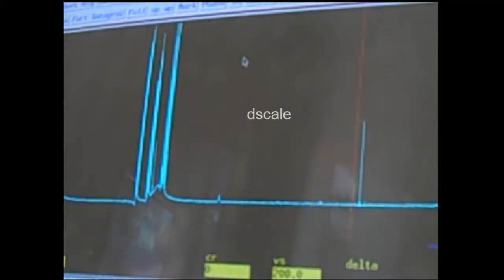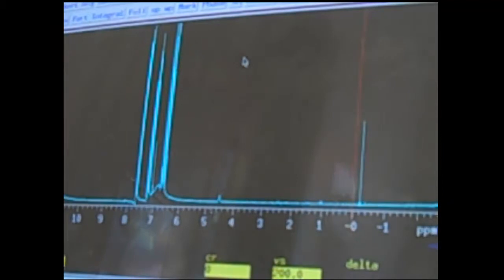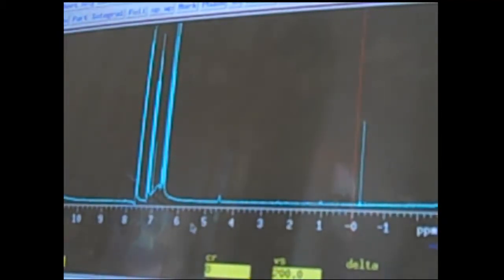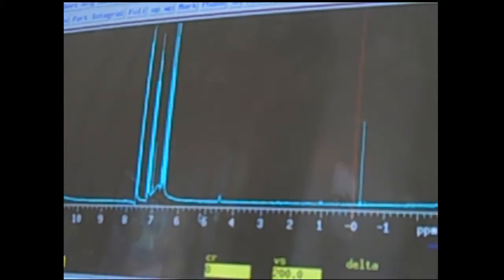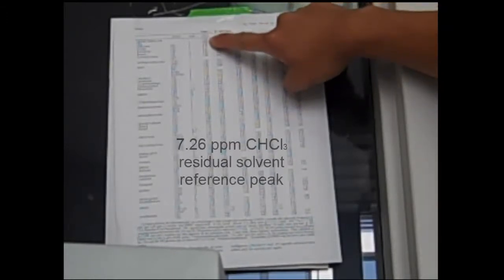Now that your spectrum is auto-phased, the next thing you'll type in is DScale. That displays the part per million scale on the x-axis. Next you'll need to reference your x-axis scale using either the TMS peak at zero or preferably the solvent peak. Up above the NMR there should be a piece of paper that gives the values of where specific solvent peaks will show up. For chloroform, which is what we're using, you'll see a CDCl3 peak at 7.26, and that's what we'll be looking for to reference on our screen.